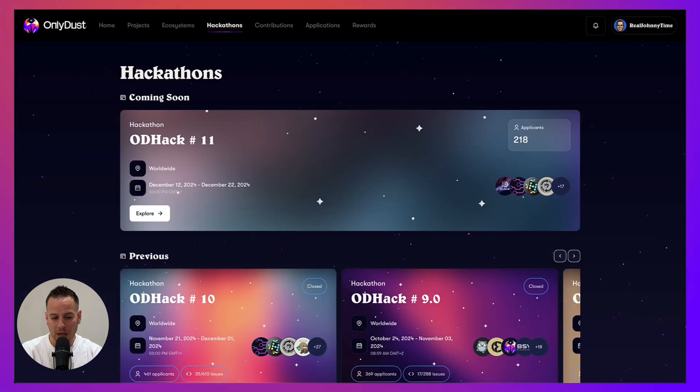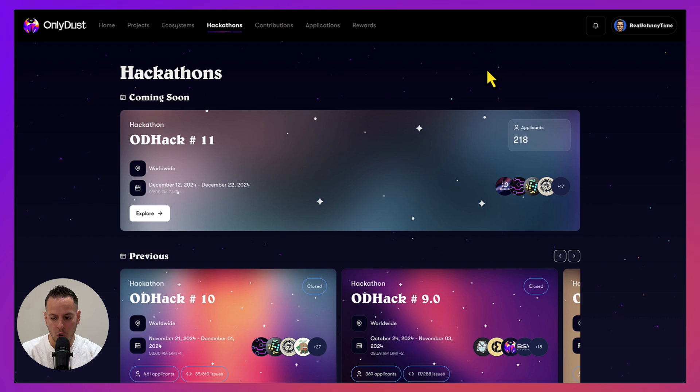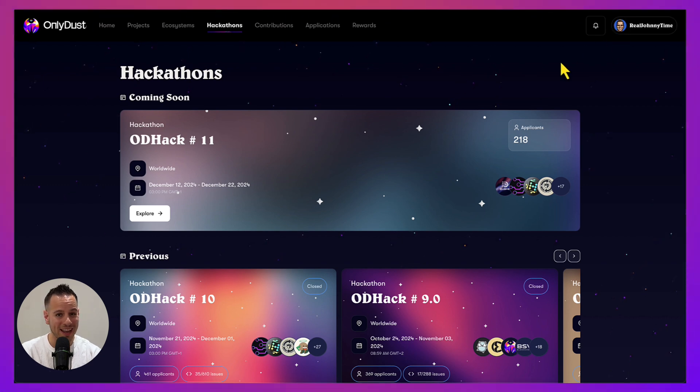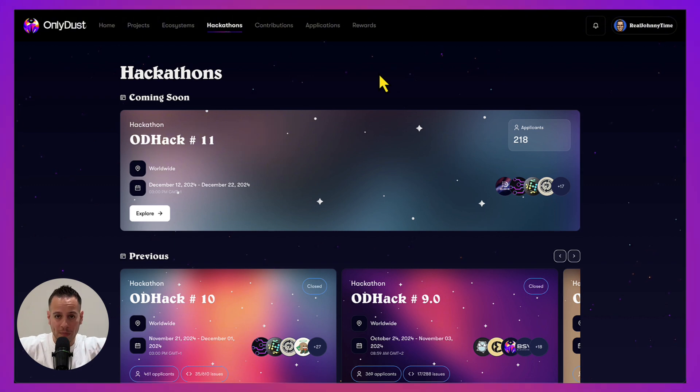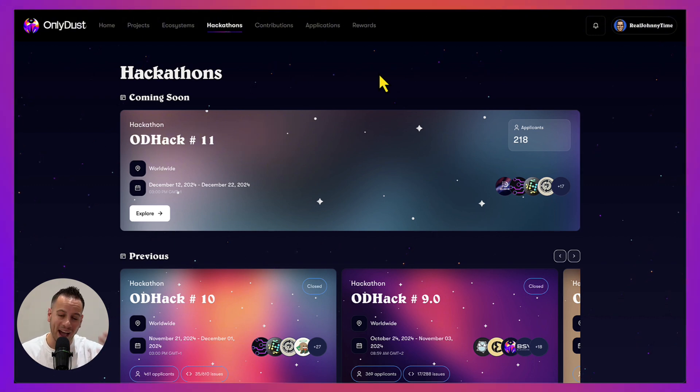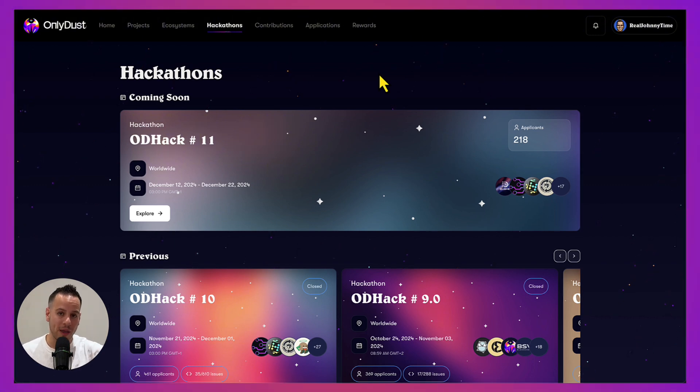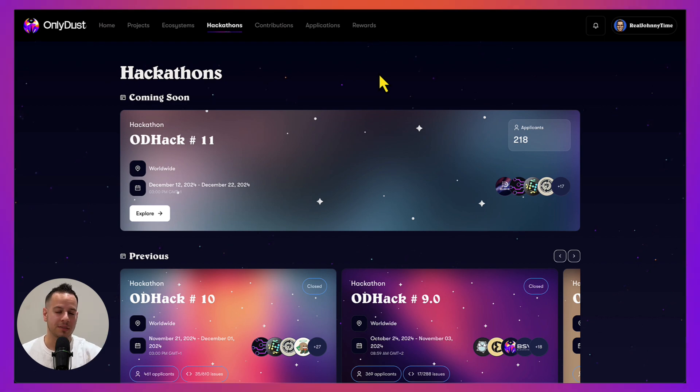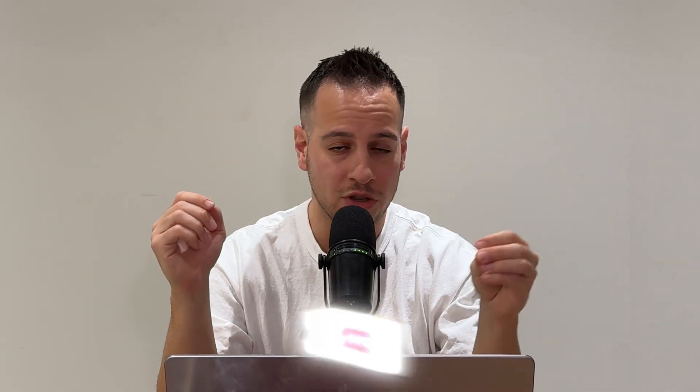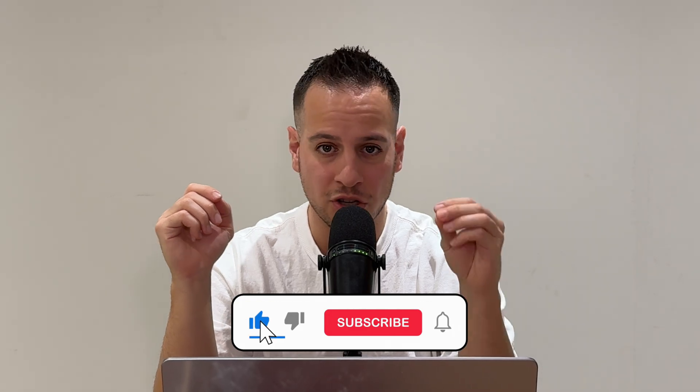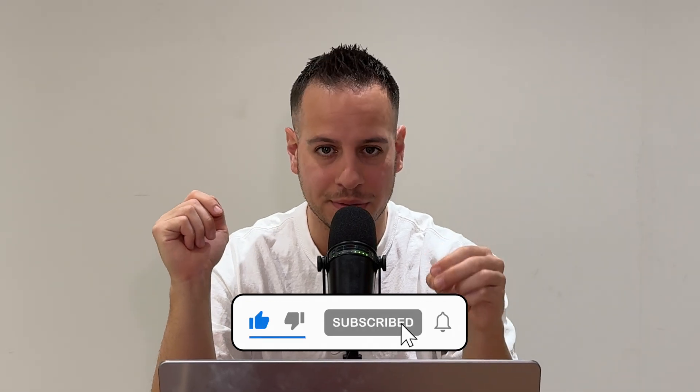Definitely check out the onlydust.com website, check out the Cairo hacking course, and if you have any questions, feel free to ask them in the comment section below. If you want more high-quality content about web3 building and security, please subscribe to this channel and don't forget to like the video. Thank you so much and I will see you in the next video.